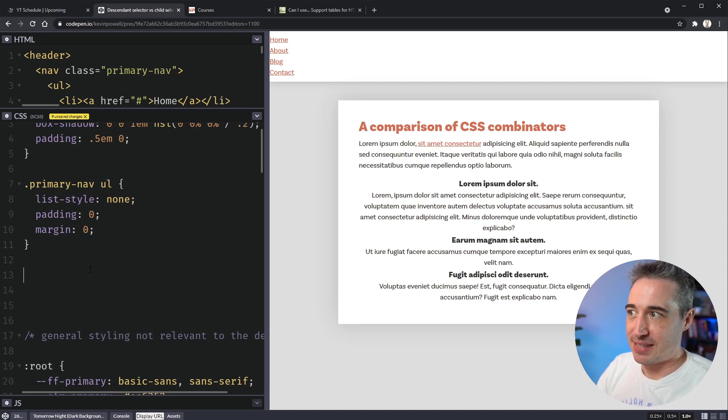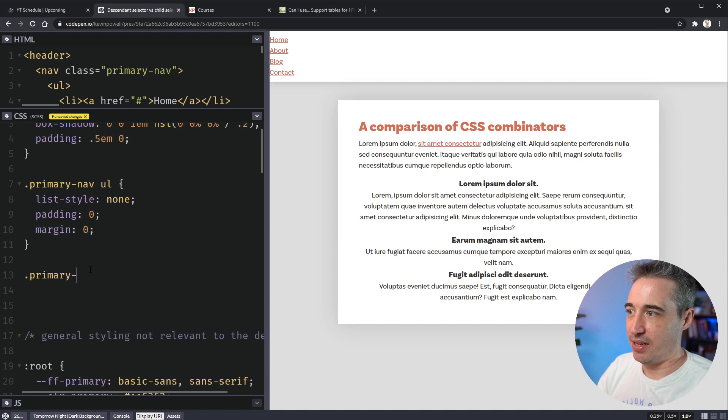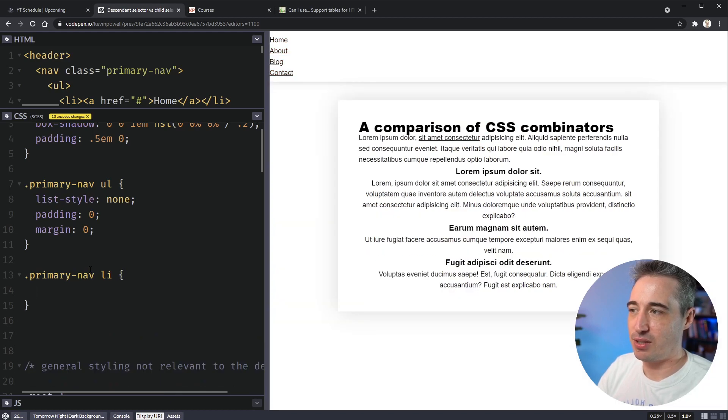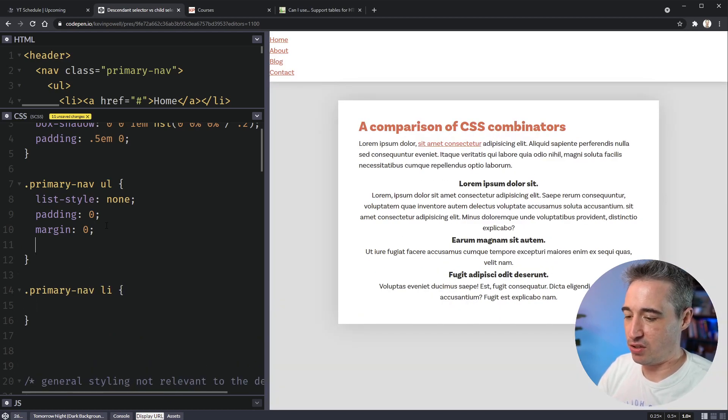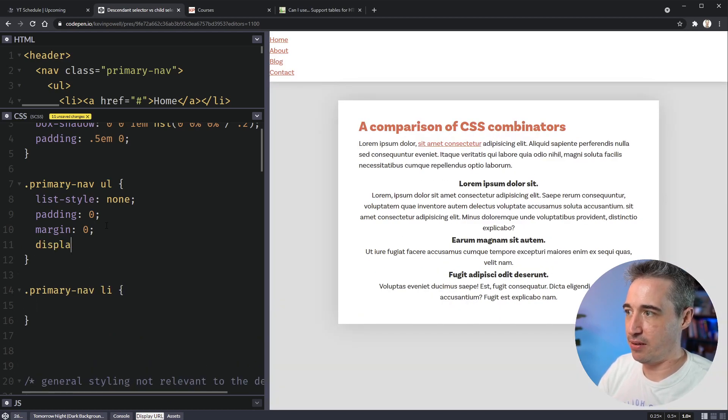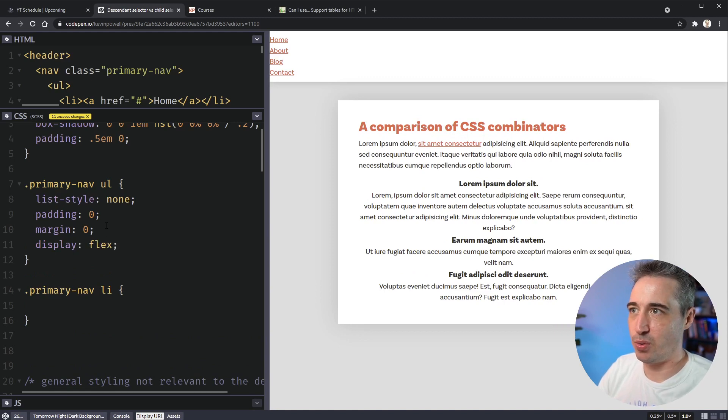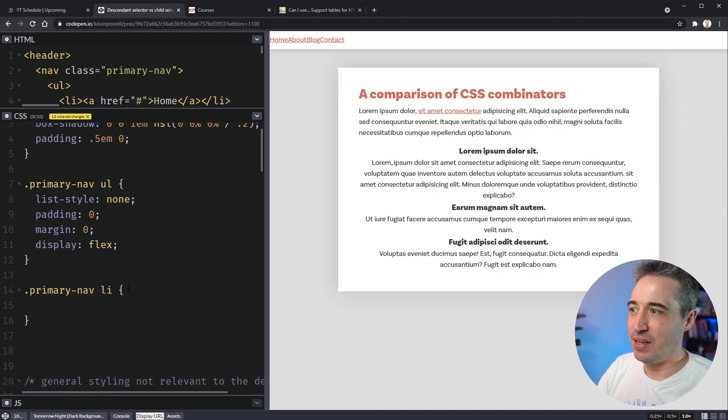And why it's called a descendant, to go further into why anyway, it's called a descendant selector is because I could also select my list items this way. Actually, let's just throw a display of flex on here. So they actually go next to one another. And there we go.